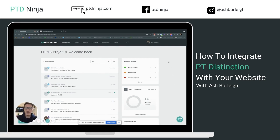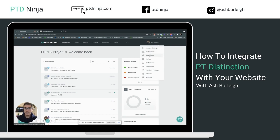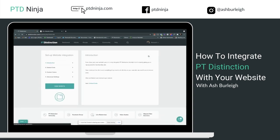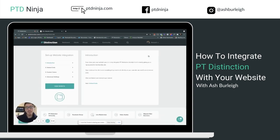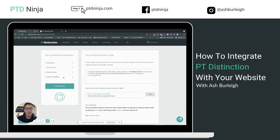Head over to Account in the top corner and go down to My Website. When it comes to website integrations, you need to have a Pro or above subscription inside PT Distinction for this to work. Once you get into the website integration area, head to Embed Code and you'll find the code there to add to your website.